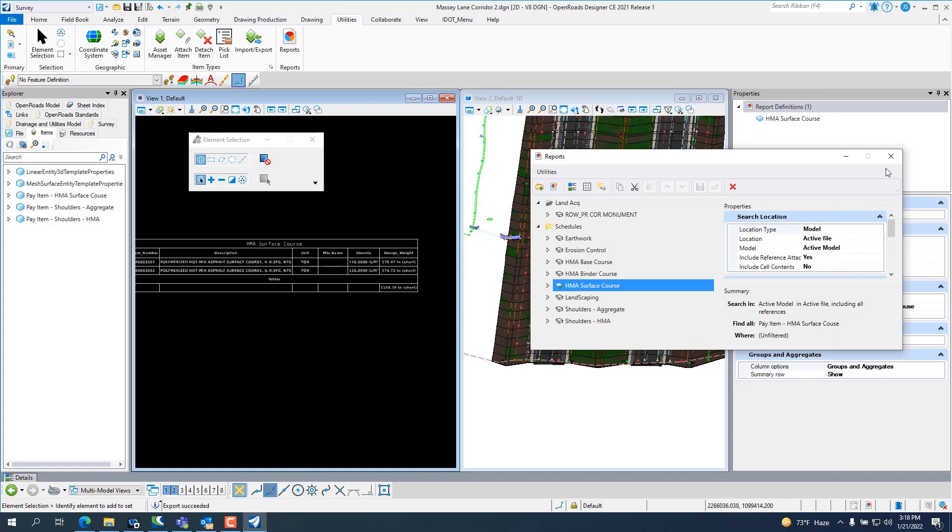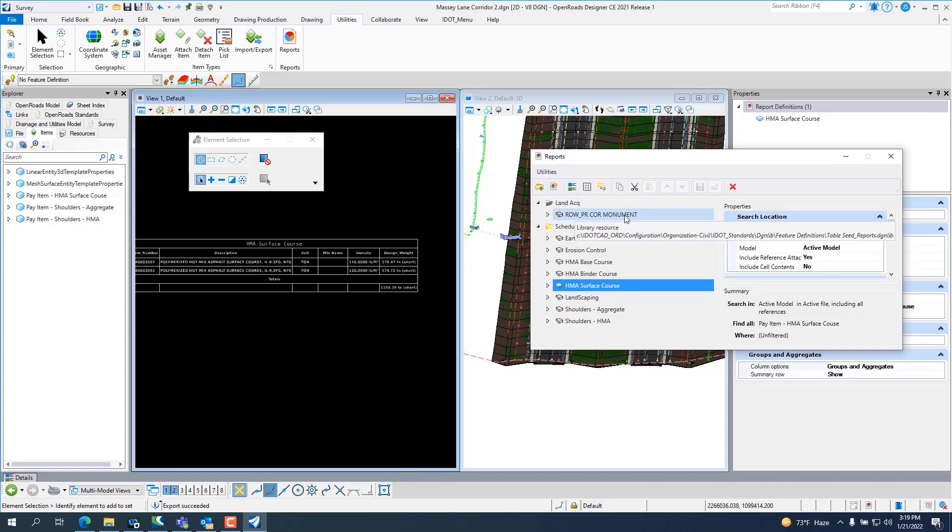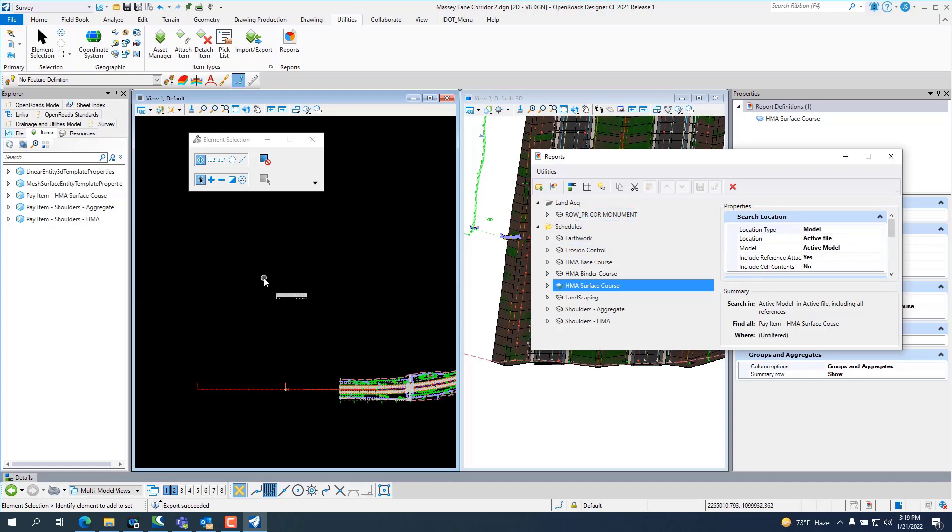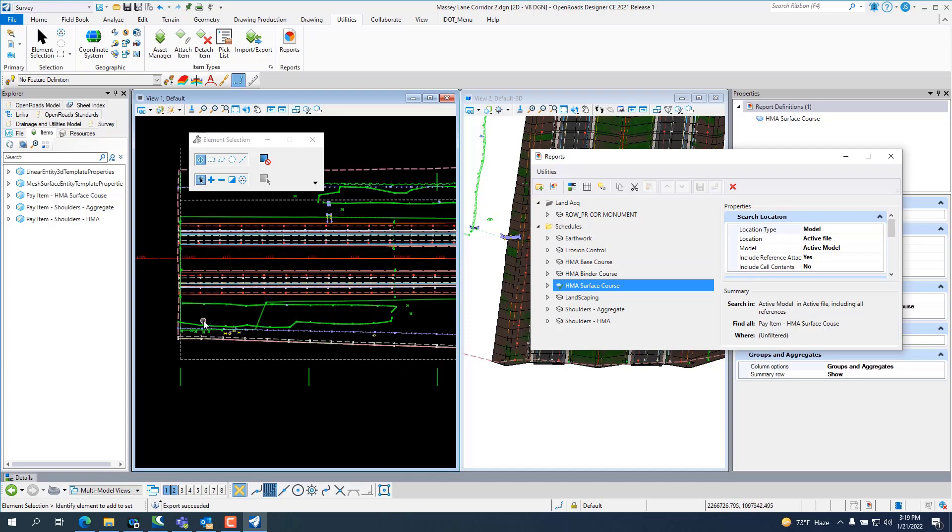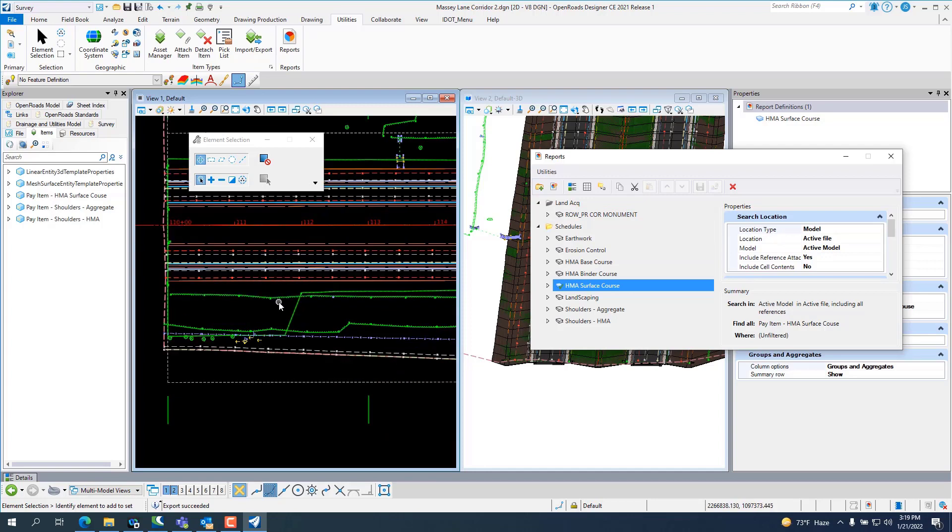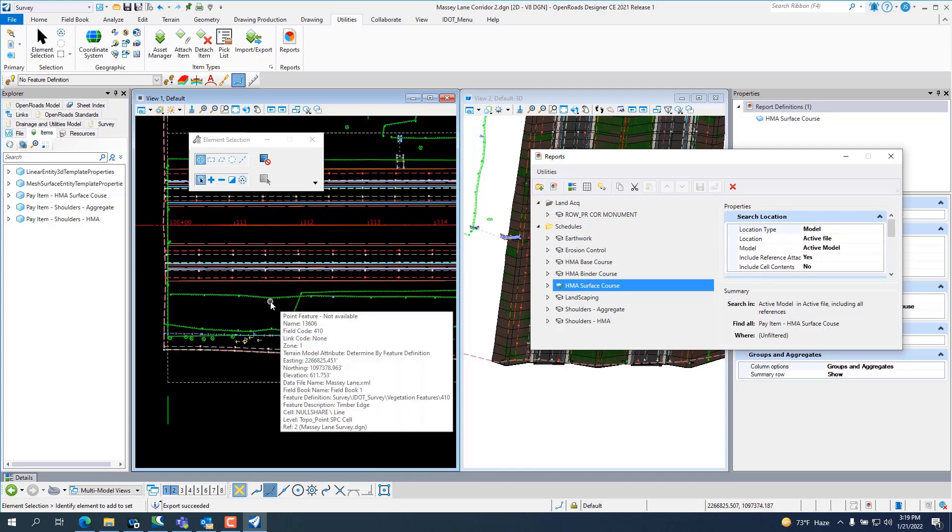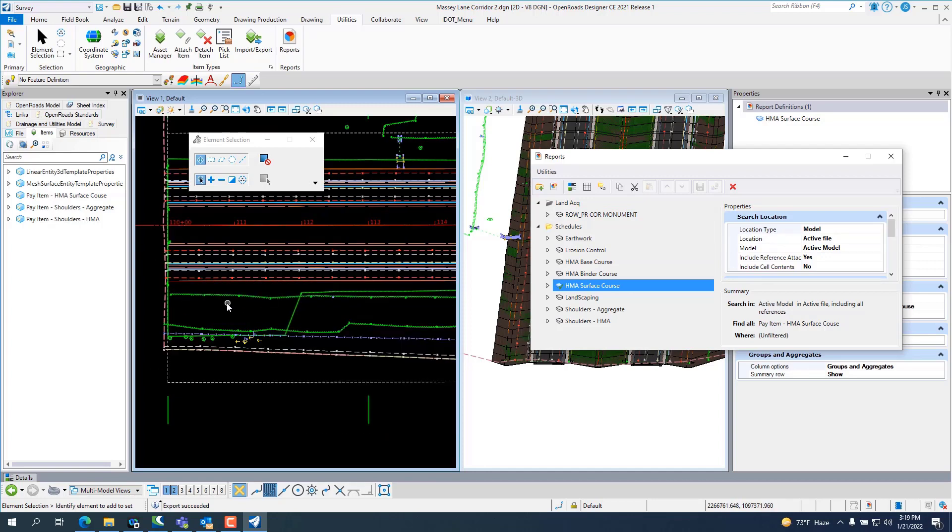So those are some of the features. I like this one. If you're doing right-of-way and you're setting right-of-way monuments, you can run this right-of-way proposed concrete monument and go find all your right-of-way monuments. For example, if I set four monuments here, I know that's not right-of-way, but just an example.